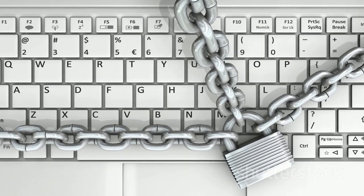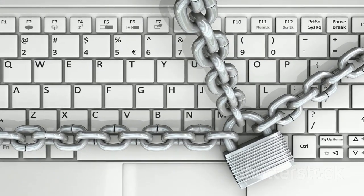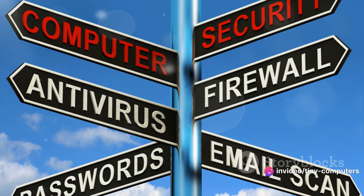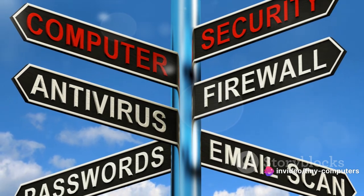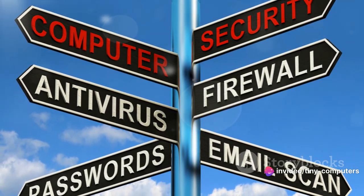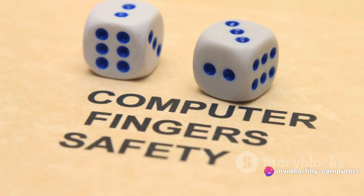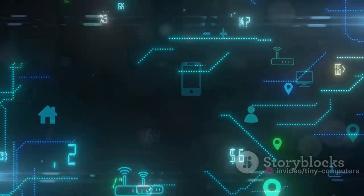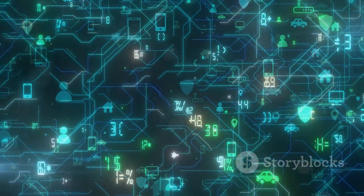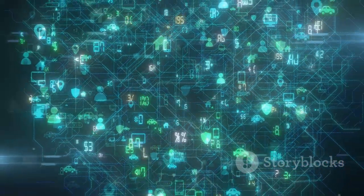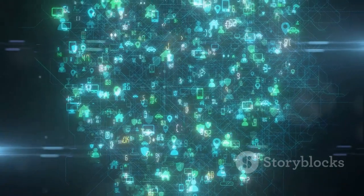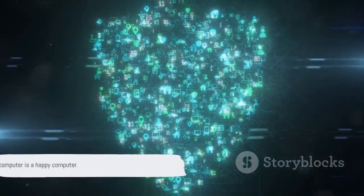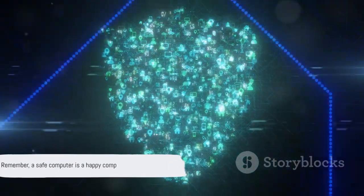Remember, the digital world can be an exciting place, full of information and fun, but it's also important to stay safe. So, let's take care of our computers, keep them safe from harm and enjoy all the amazing things they can do. Remember, a safe computer is a happy computer.